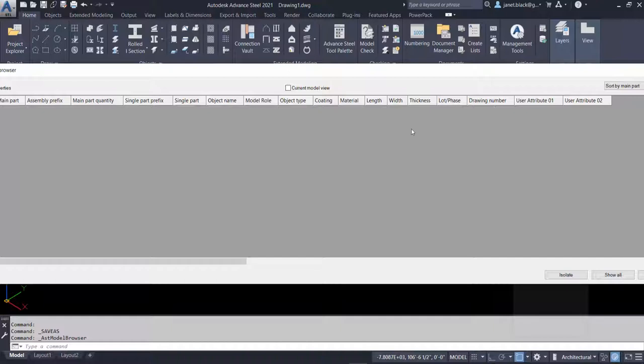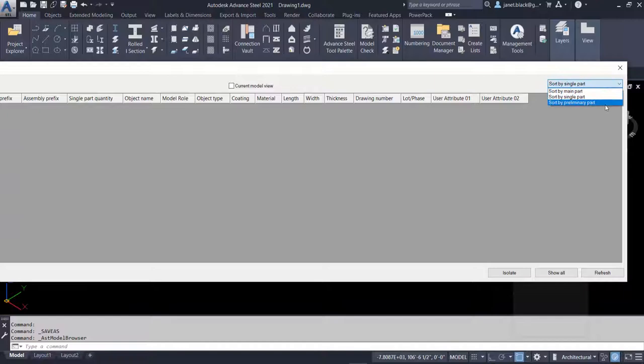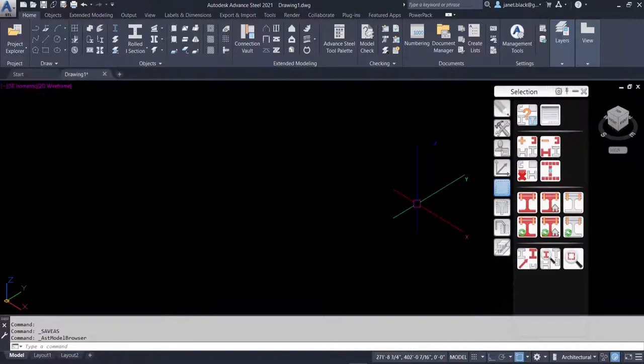You can also check to see if elements have a model role and check for user attributes applied to the element for main parts, for single parts, and for preliminary parts. I'll just collapse this or actually close it.